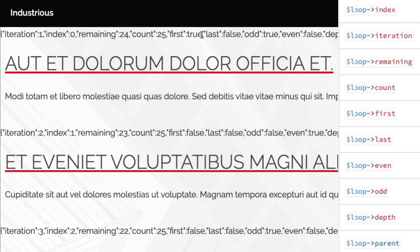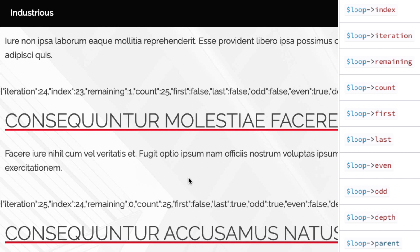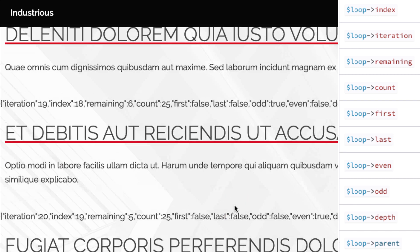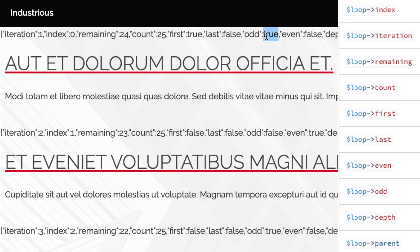First, that just returns true if we're on the first iteration. Notice every single other iteration first is false. Last is the opposite. On the last iteration, the loop last property is true. Every other iteration last is false. Then we can actually tell if we're on an odd or even iteration of our loop. It will tell us if we're in a nested loop, and if we are, it will give us access to the parent. But we won't deal with these ones right now.